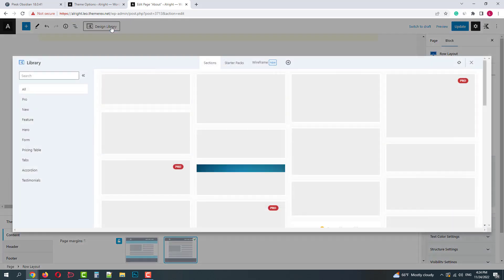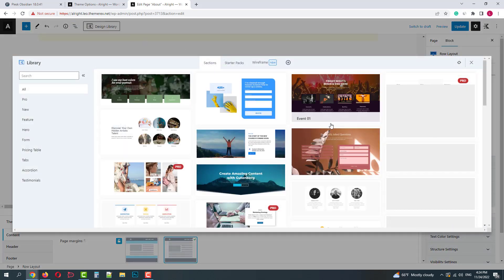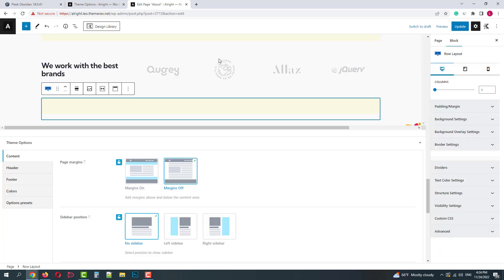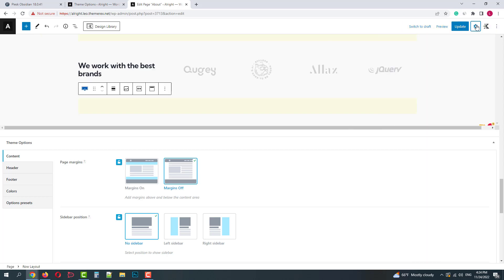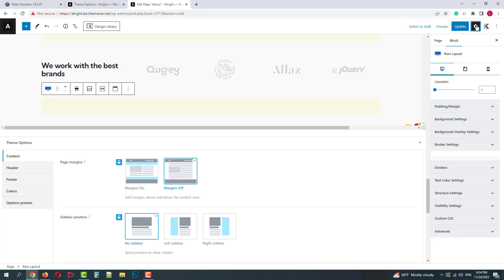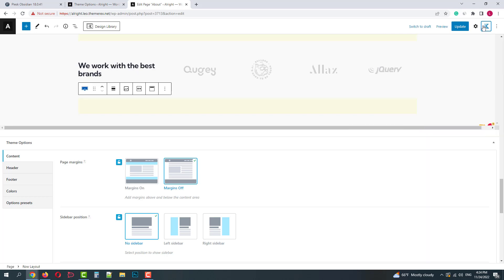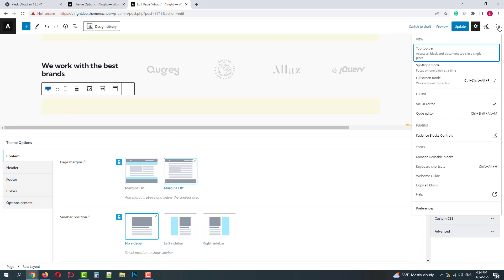Then we have the design library from Cadence blocks. If you'd like, you can download some of their pre-made patterns. On the right side, we can switch to the draft, preview the page, click update and enable disable the right side panel. Open the Cadence block controls. Also here we can customize our view settings and visual editor tools.